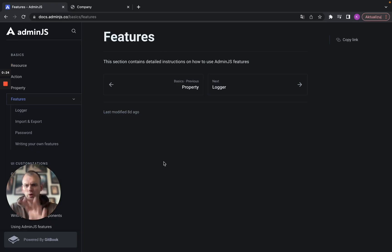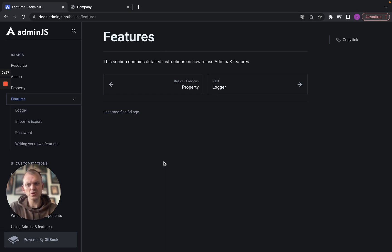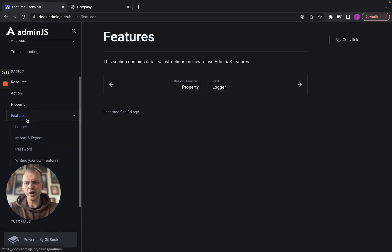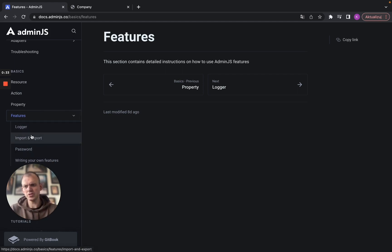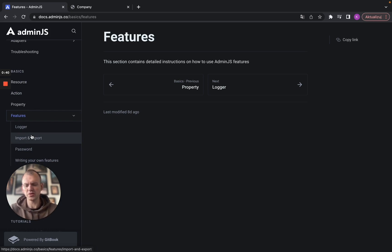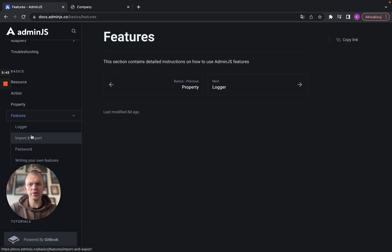If you can see there is a new section in the documentation in the basics part where we've added the documentation for the features which currently are three main features, three main sections here. That is logger, import and export, and passwords.